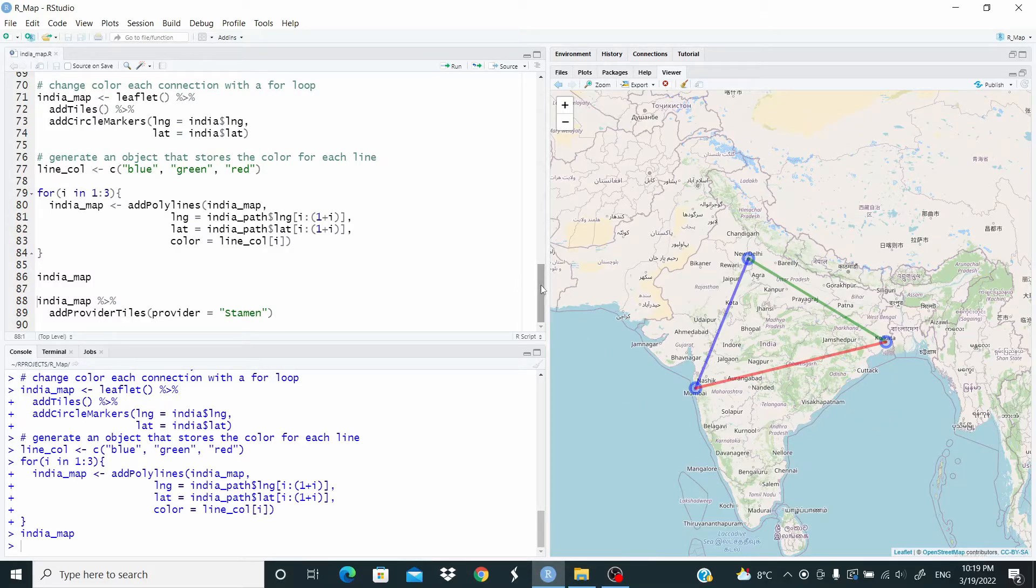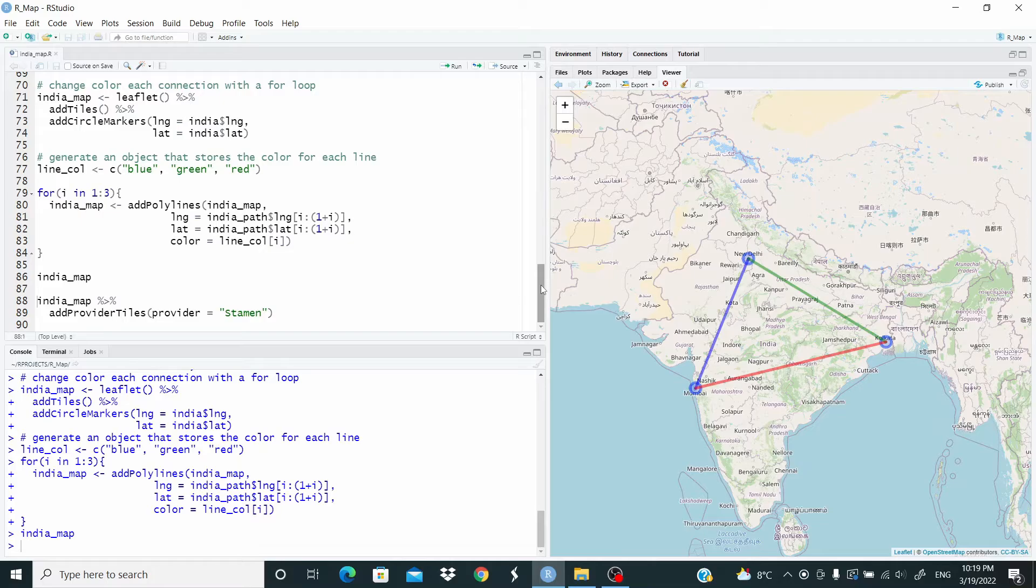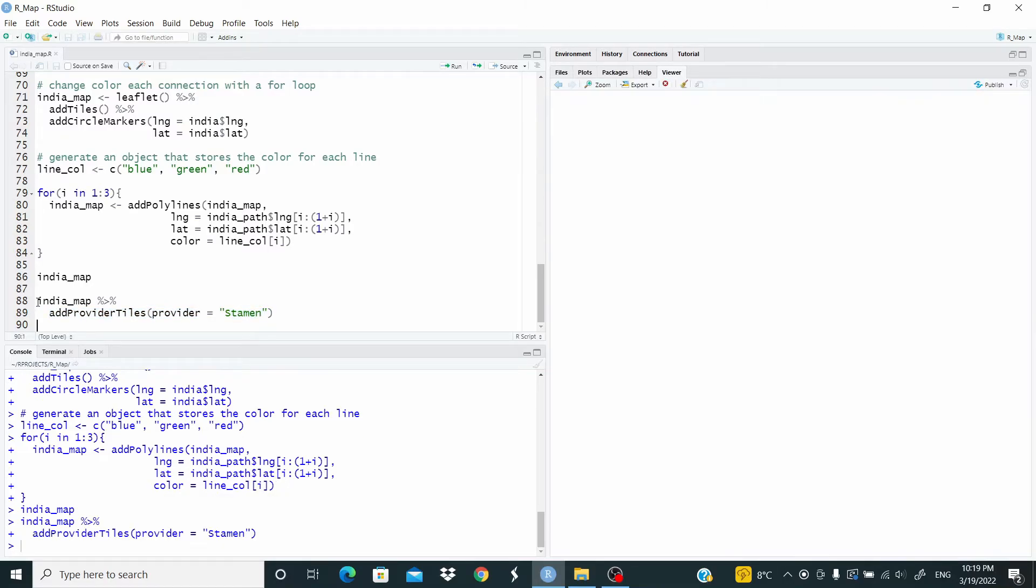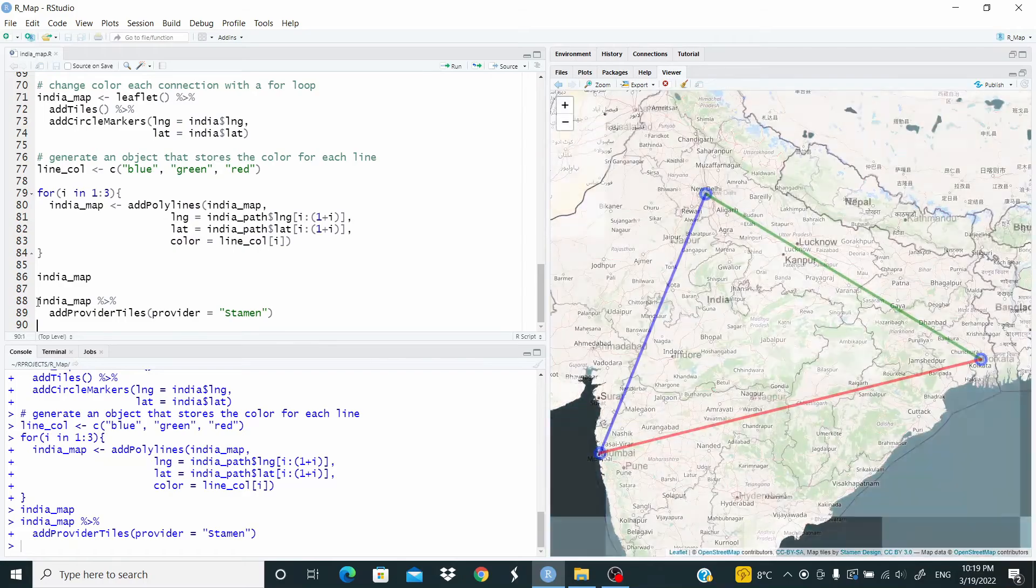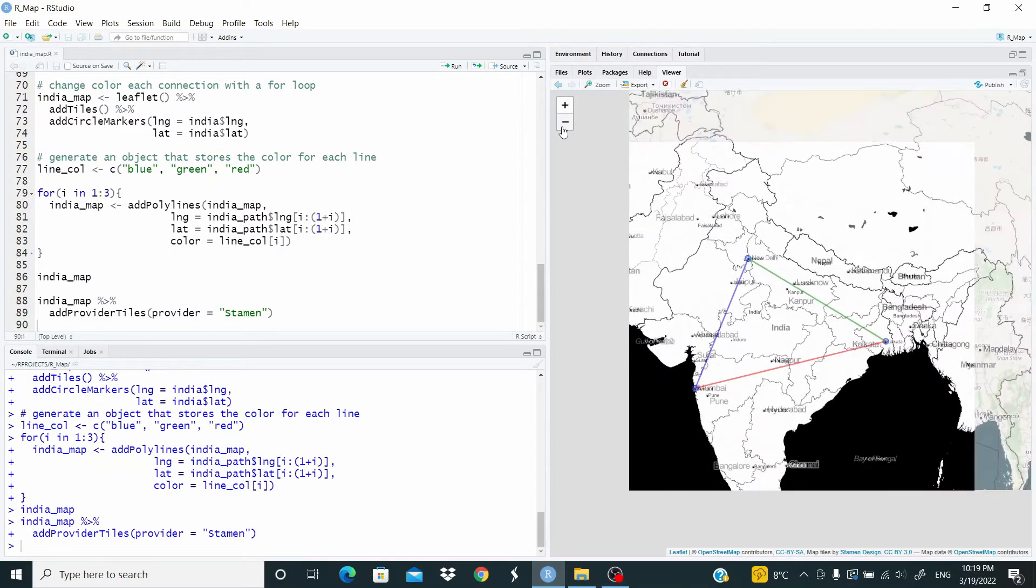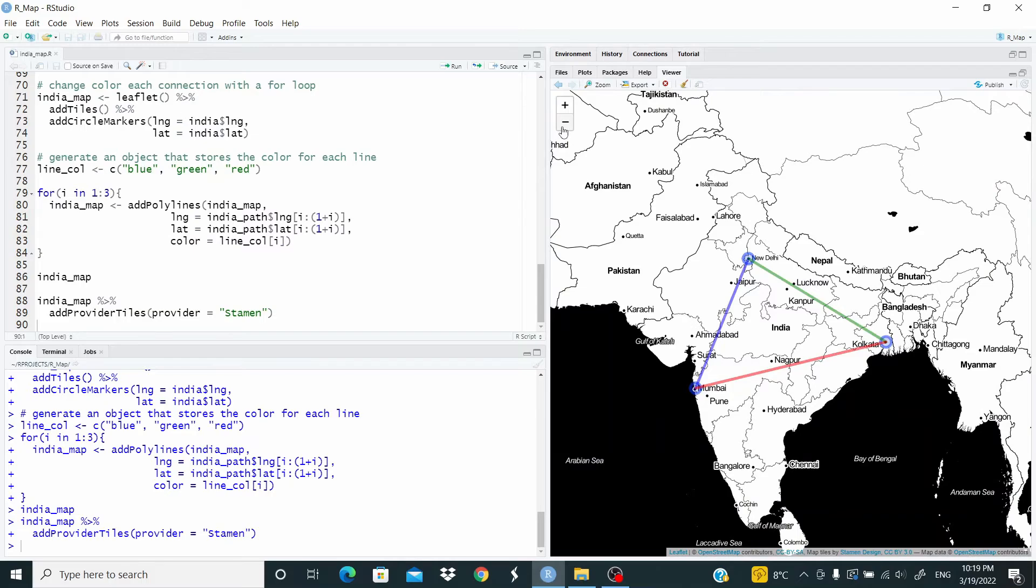Now, if we want to modify this map, we can just add new layers to this object. For example, let's change the style. So we add this line of code. Let's run. And as you can see, we have the same map with a different style.